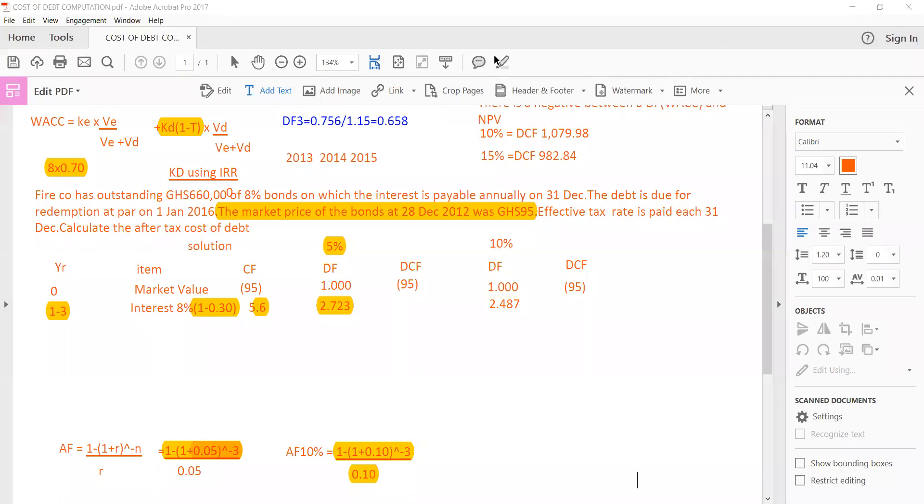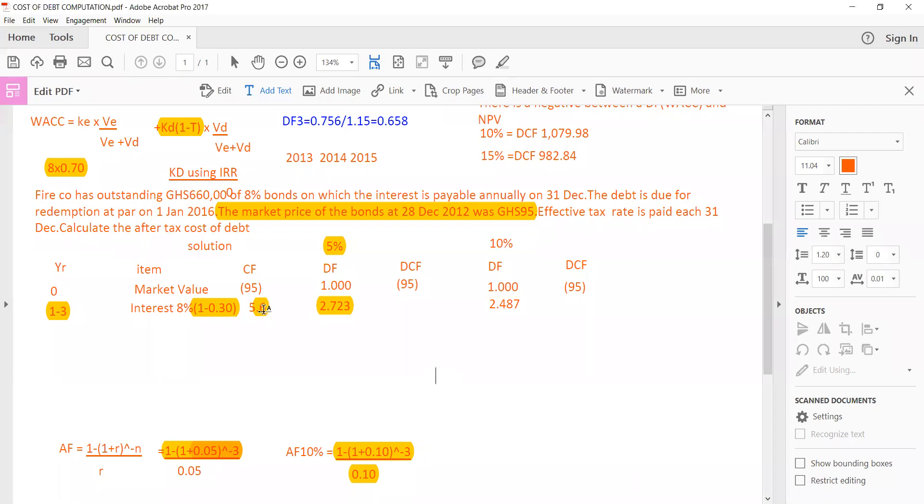Alright, so I was talking about issues pertaining to getting the discounted cash flow. So what I did was that here I multiplied the 5.6 by the 2.73 and I got the answer here to be 15.